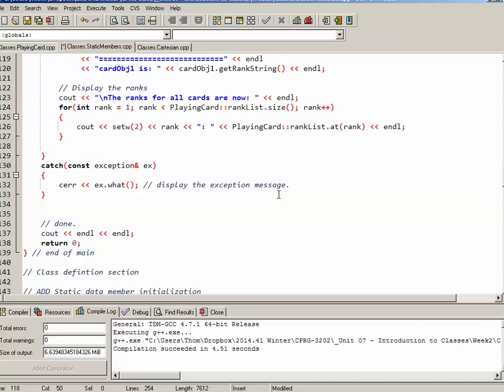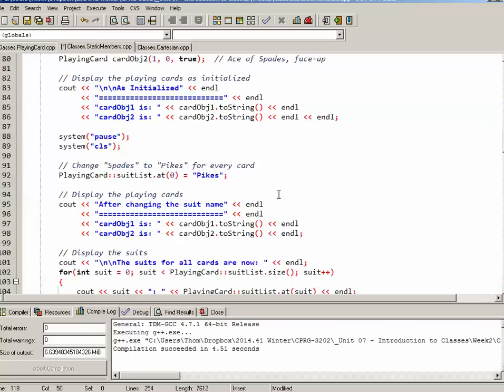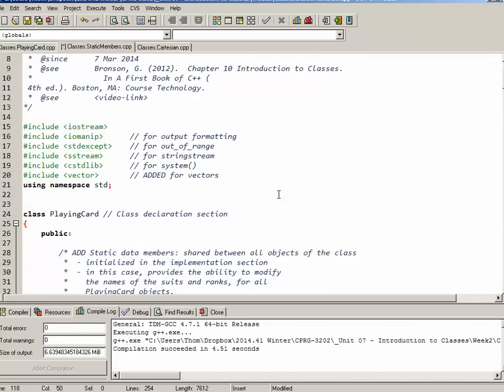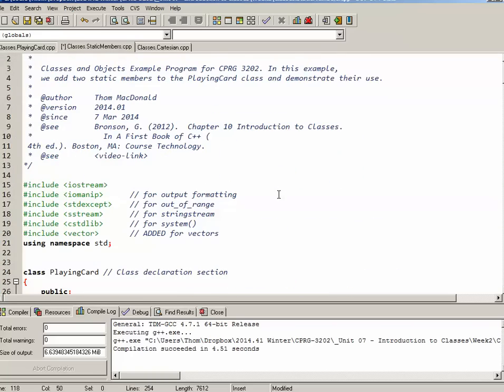So that is implementing static class members inside of our playing card class. Thank you very much.